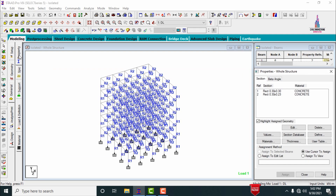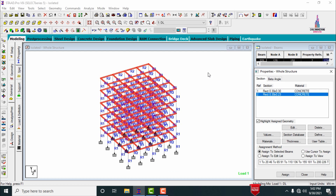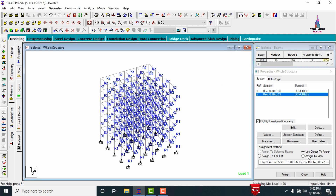Go to the general option and select property. Click on 0.3 × 0.3 — this is the column size for the vertical section. Then click on 0.3 × 0.23 — these are the dimensions for the beam section.